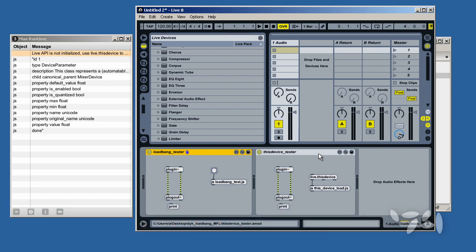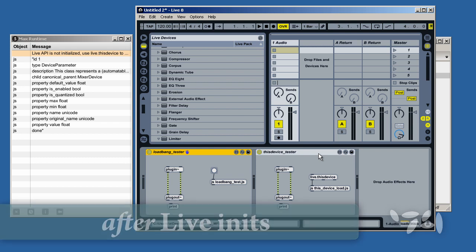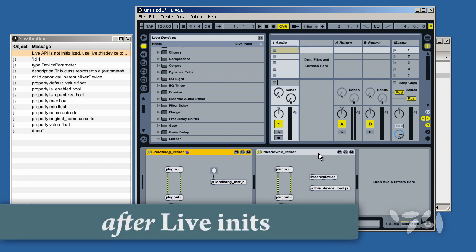This is because Live.ThisDevice sends out a bang which signals the end of Parameter Restoration and API Initialization in Max4Live devices.